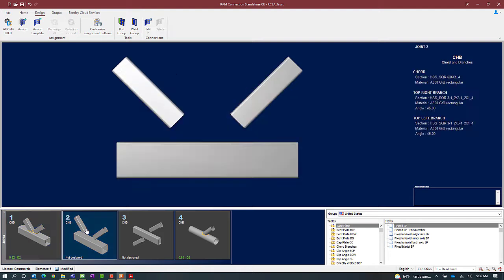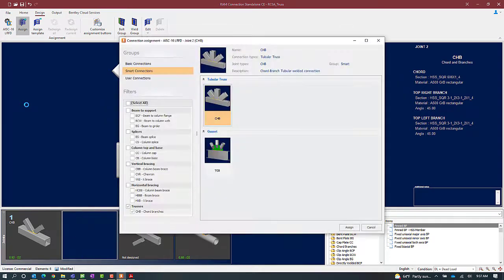Let's take a look at joint number two now, which is a very similar style joint — it is a K style joint. Let's start the connection design process here: select the Design tab in the ribbon toolbar, click on the Assign icon, go with the tubular truss style connection template, and then click the Assign button.